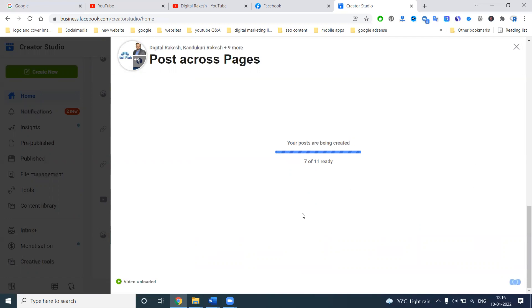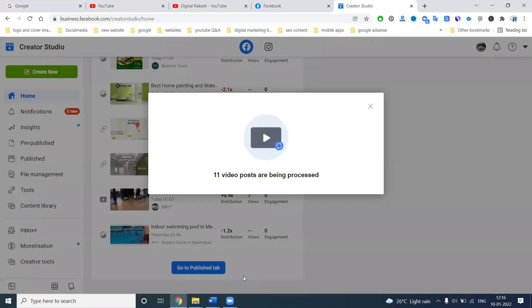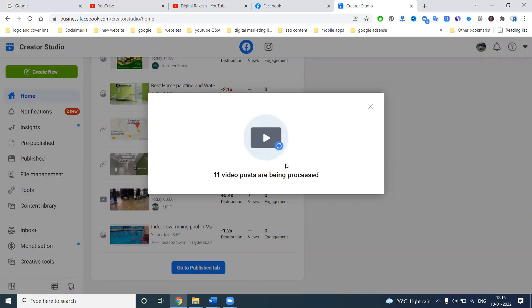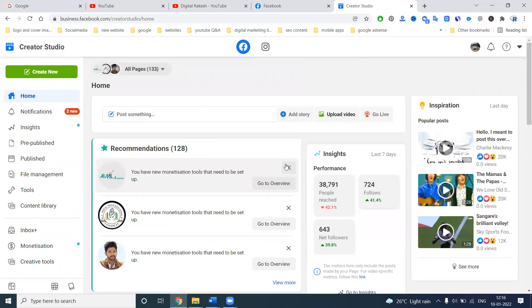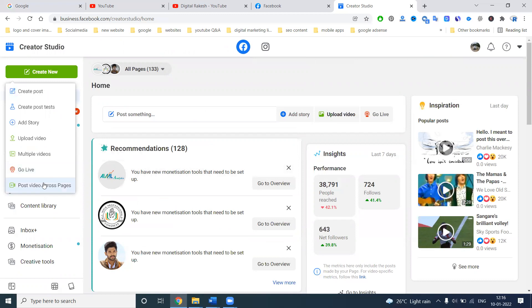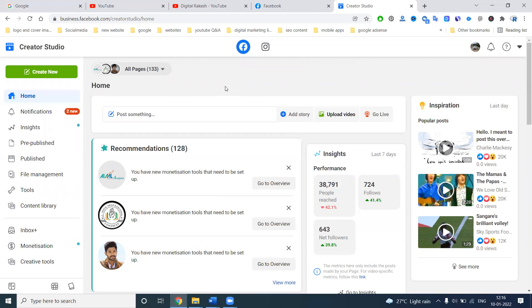Once done, the upload and posting will go on and exactly 11 pages will have the post done. It will go live based on the Premiere time, backdate post, or scheduled post — all done at once. It will take one to two minutes of time, and you'll be notified when the post is successfully done on multiple pages. The option name is called 'Post Video Across Pages.' Using this method, you can upload video to multiple pages and increase your video views, page followers, and page likes.